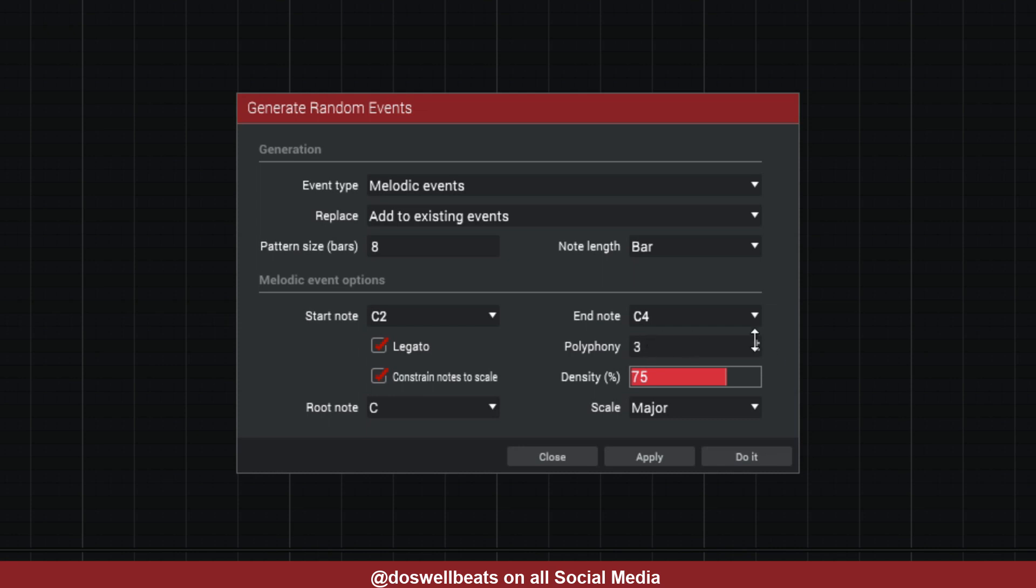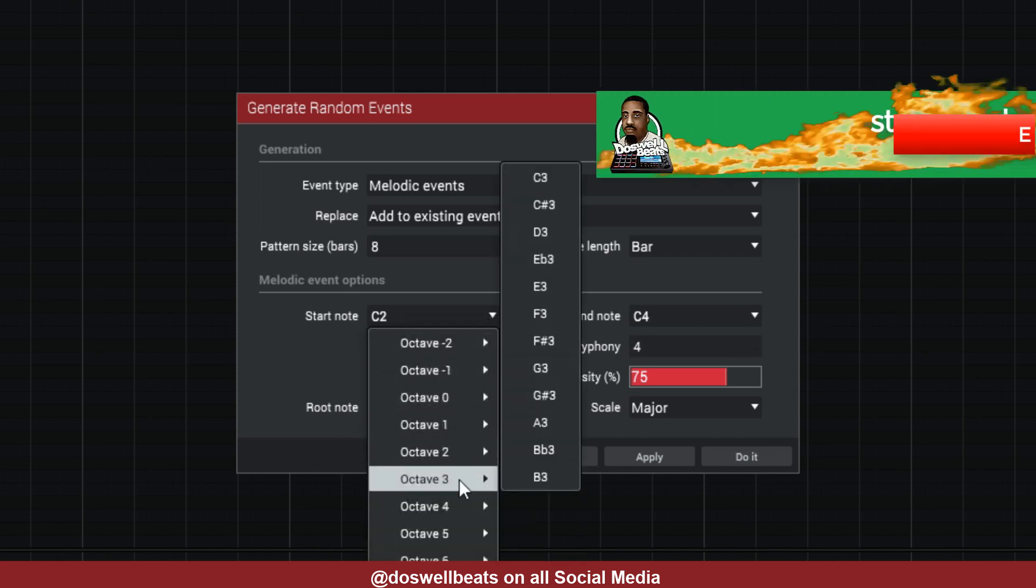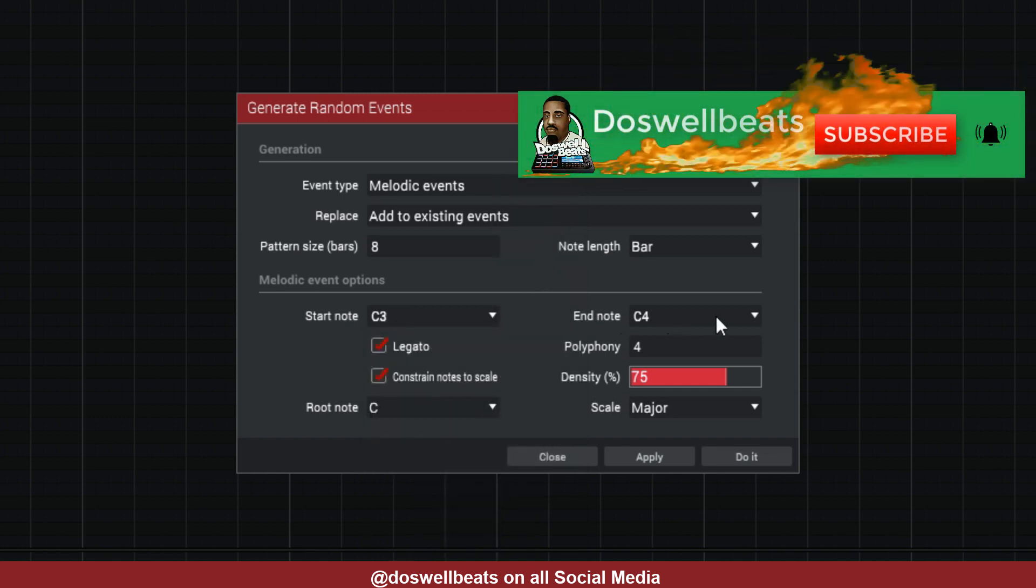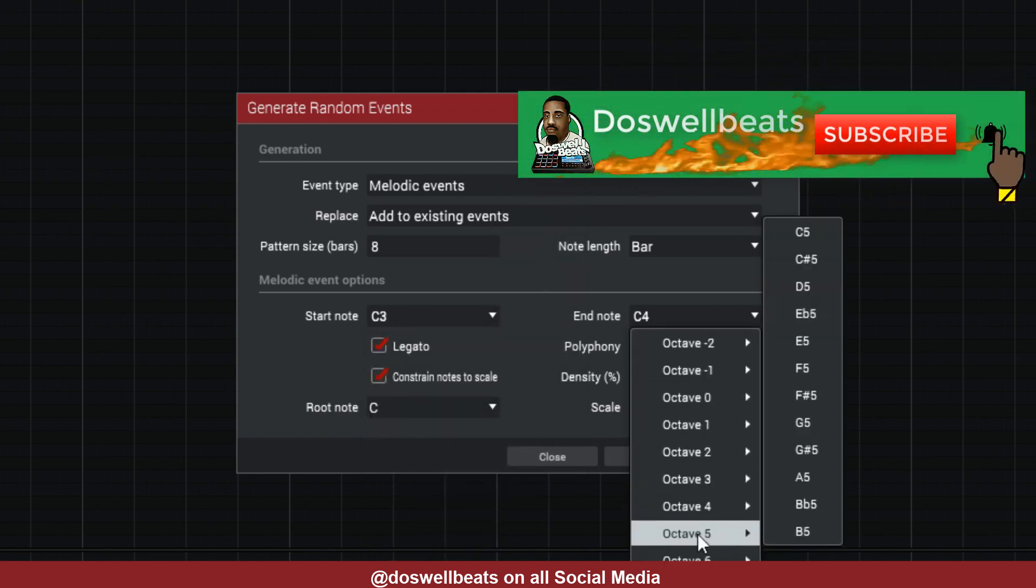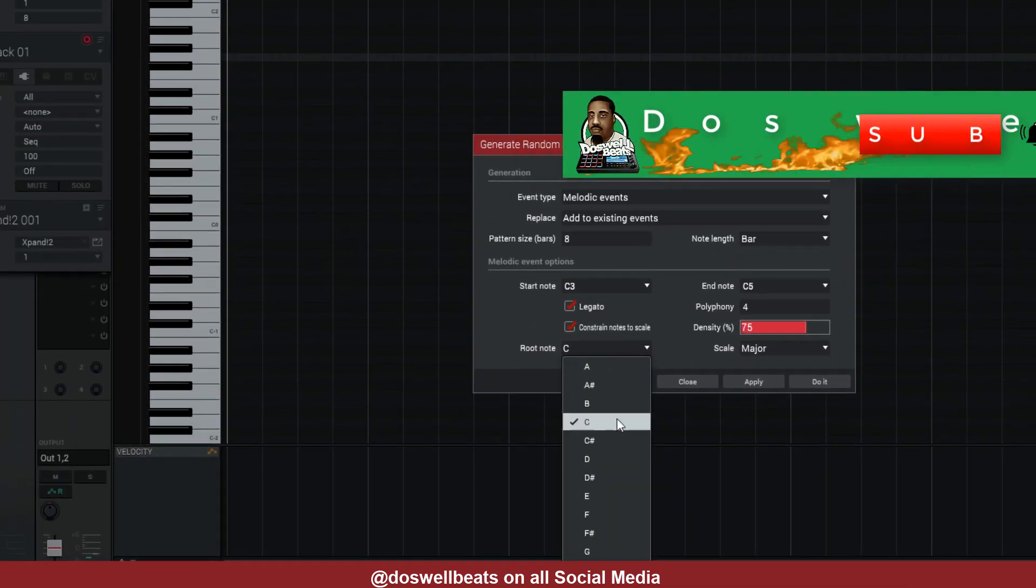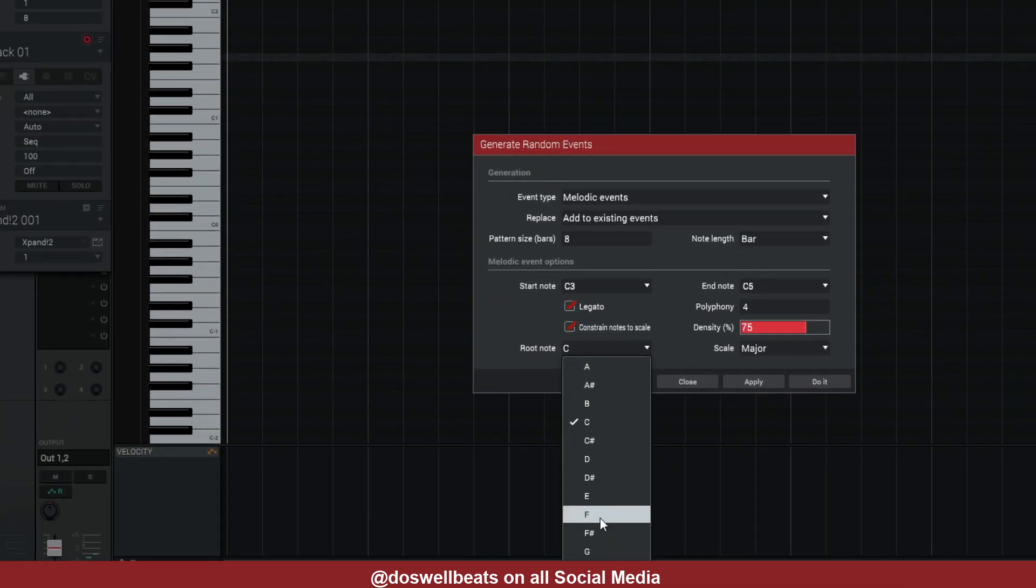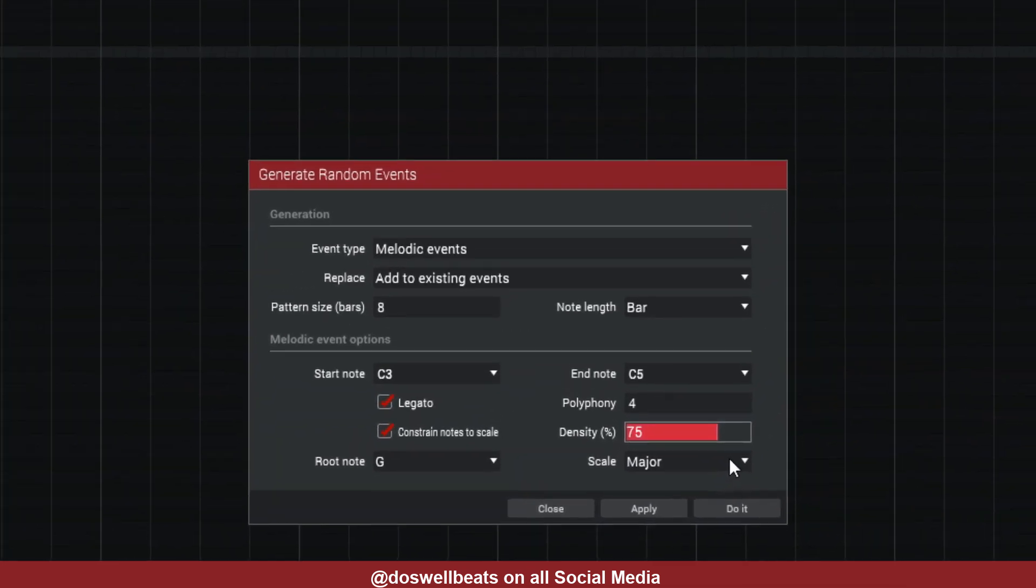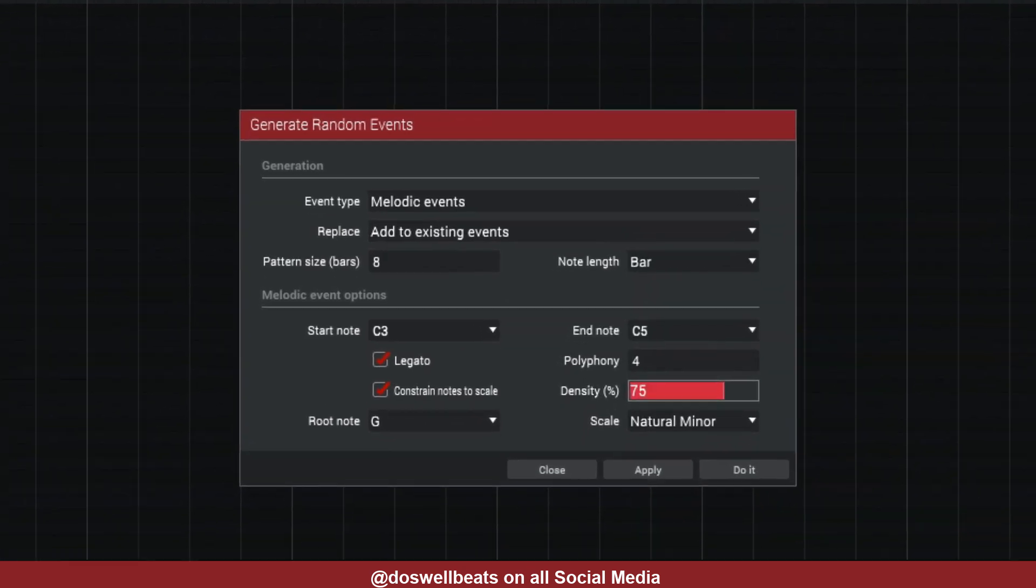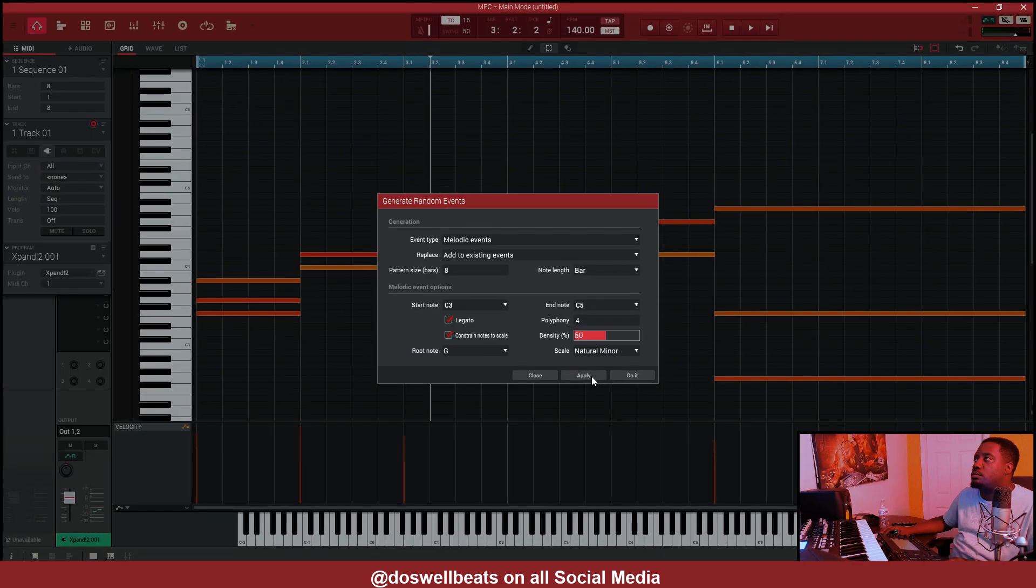We're going to put this on four. We want to do from C3 to C5, we're going to do G, D, and put the natural minor. Bring the density to 50 and then we're going to just hit apply, click apply.